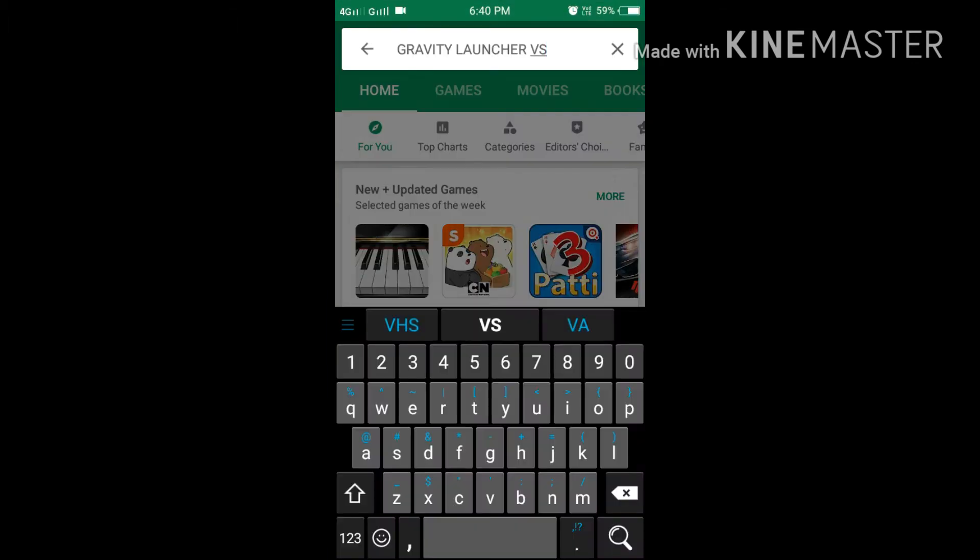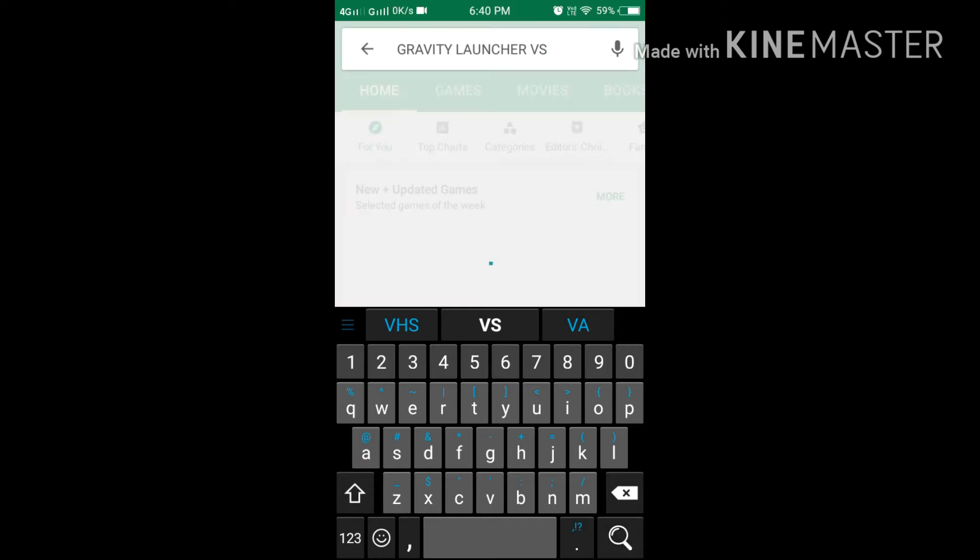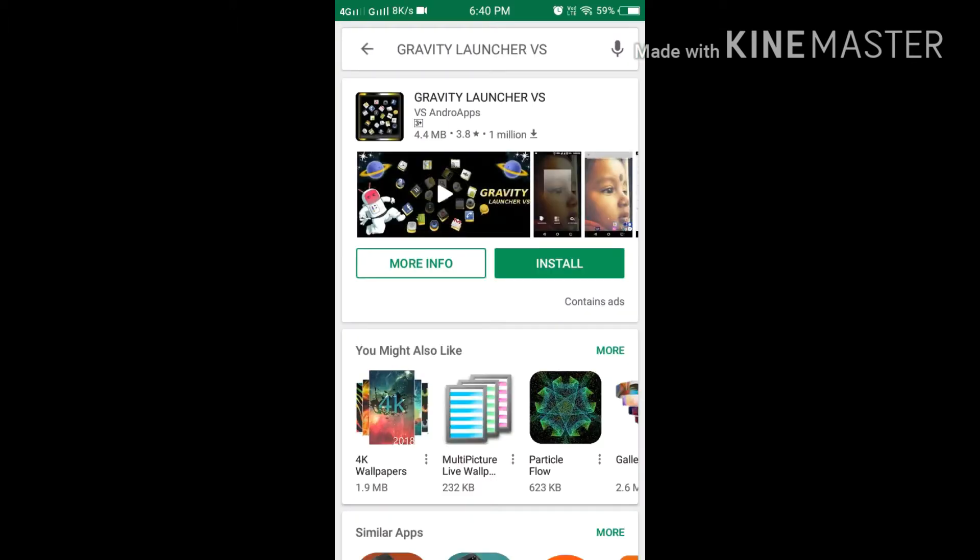Just go on the Google Play Store, type Gravity Launcher VS. Just a minute guys. I did not have on my Wi-Fi. I have to on my Wi-Fi also. Now currently the Wi-Fi is on.